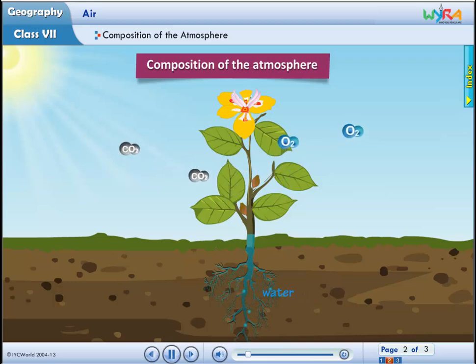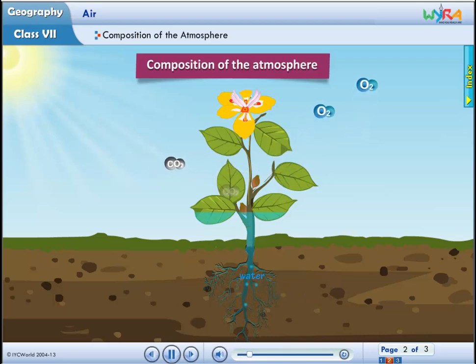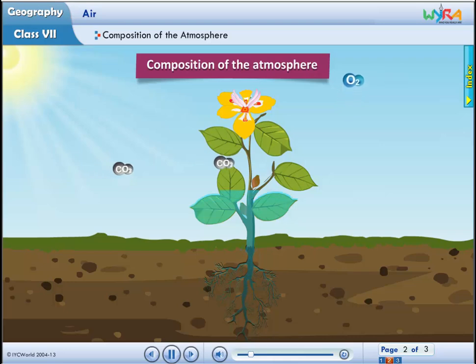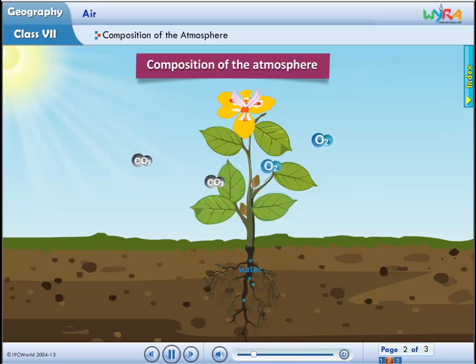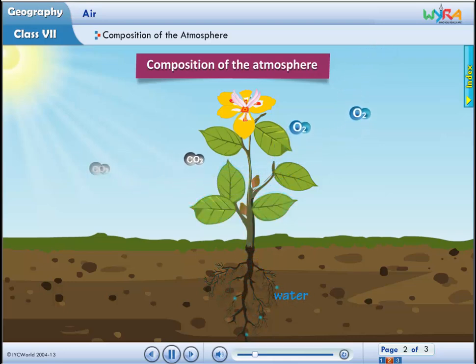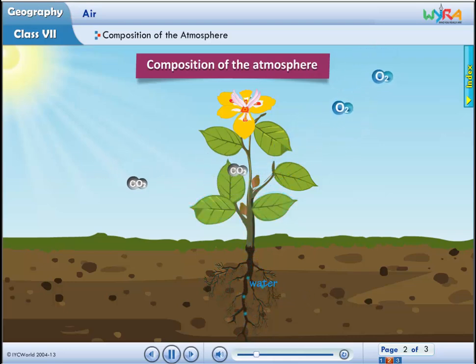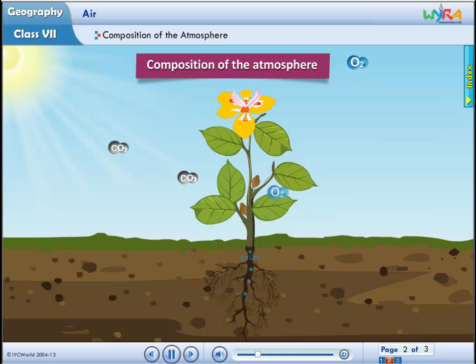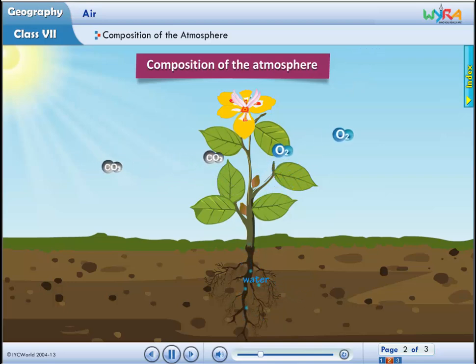In this way, oxygen content in the air remains constant. If we cut trees, then this balance gets disturbed.